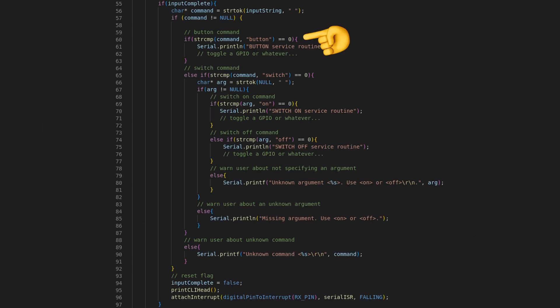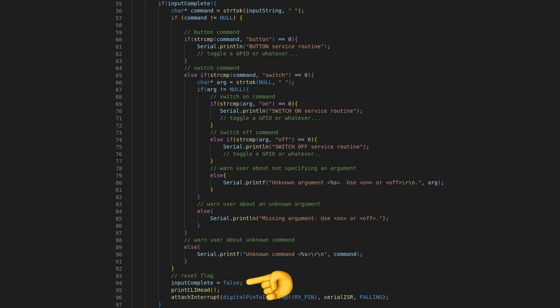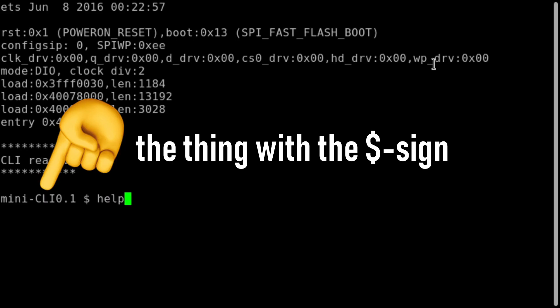Now we can start comparing inputs. Using string compare, we check what the contents are inside a command, and act accordingly. If a command has an additional parameter or flag separated by a white space, we can obtain that by calling string token. Before, I've never seen such syntax, but the more I think about it, the more sense it makes. Call it until it returns null, which means that no more additional arguments are left. When you exit the routine, be sure to reset the complete flag and the interrupt, and to print your CLI header again.